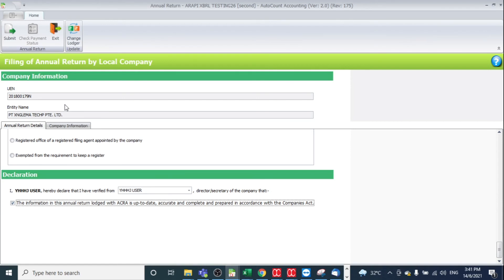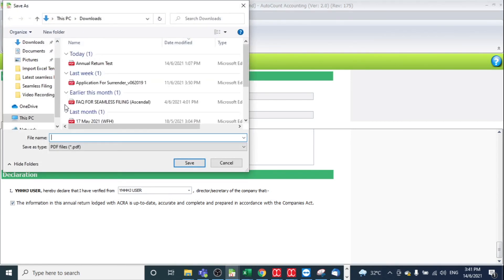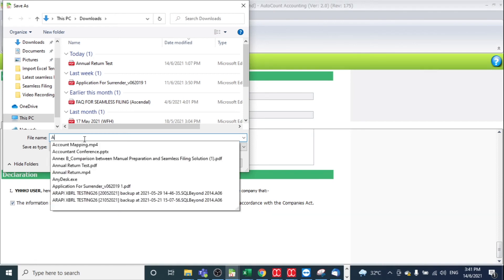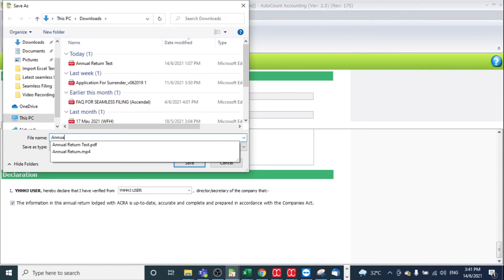Then you need to wait for a while. After that, it will prompt you to the save file dialog. You may save your annual return.